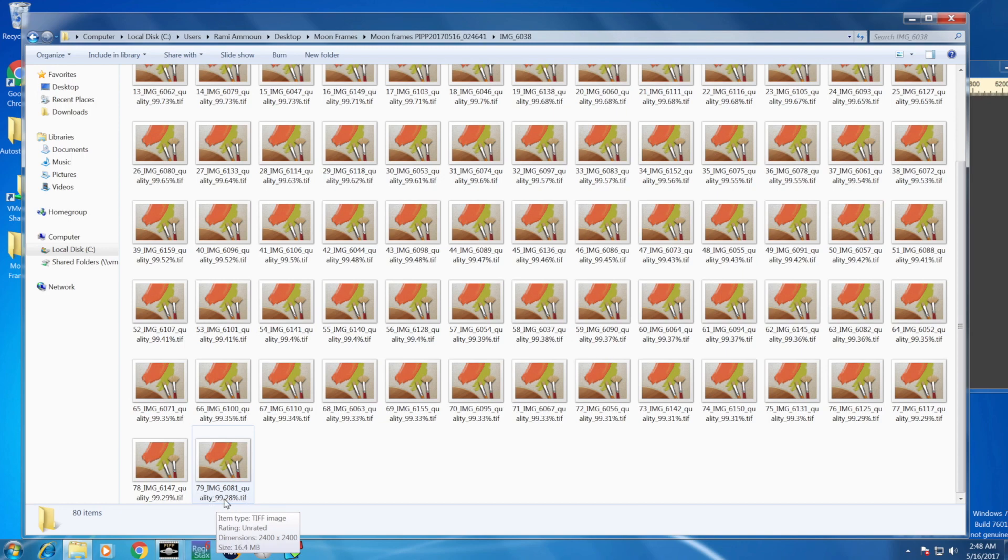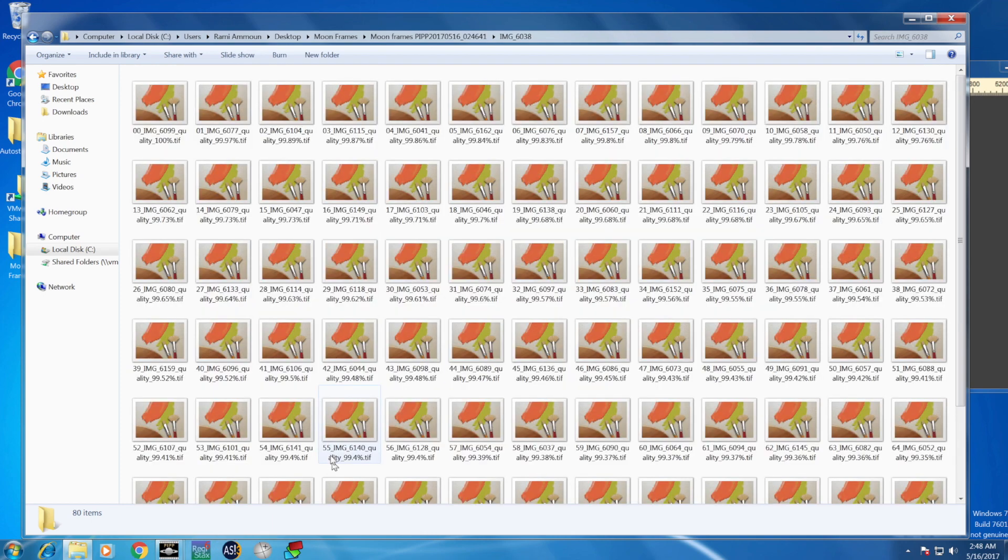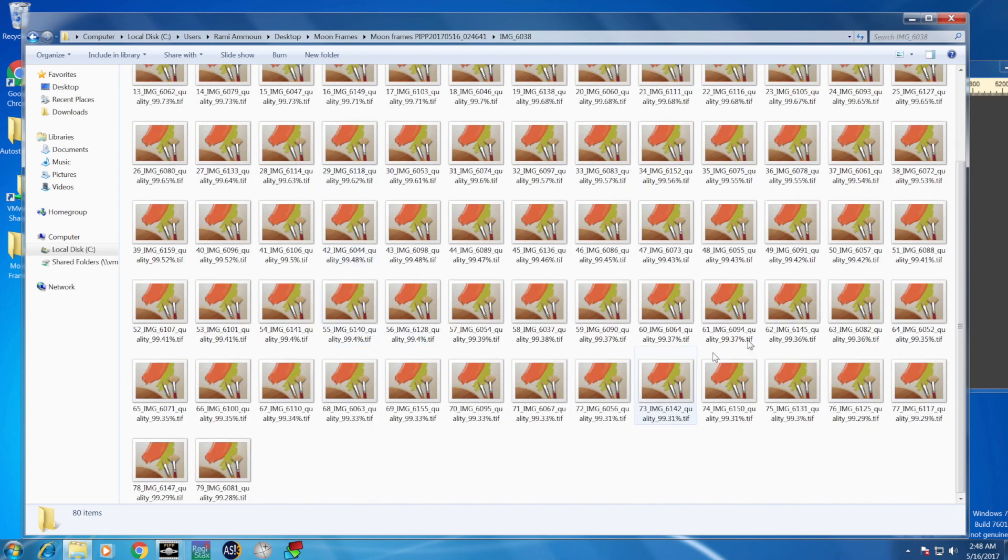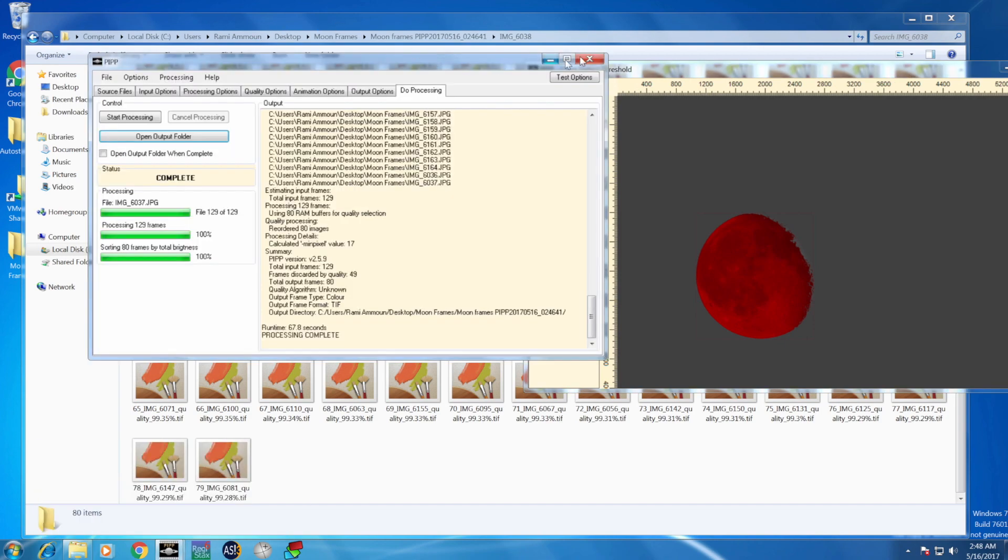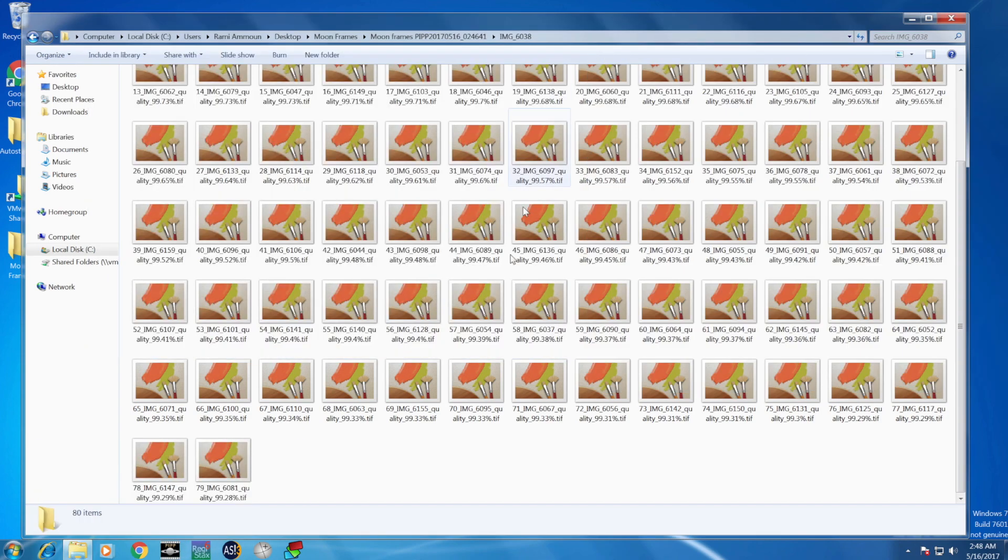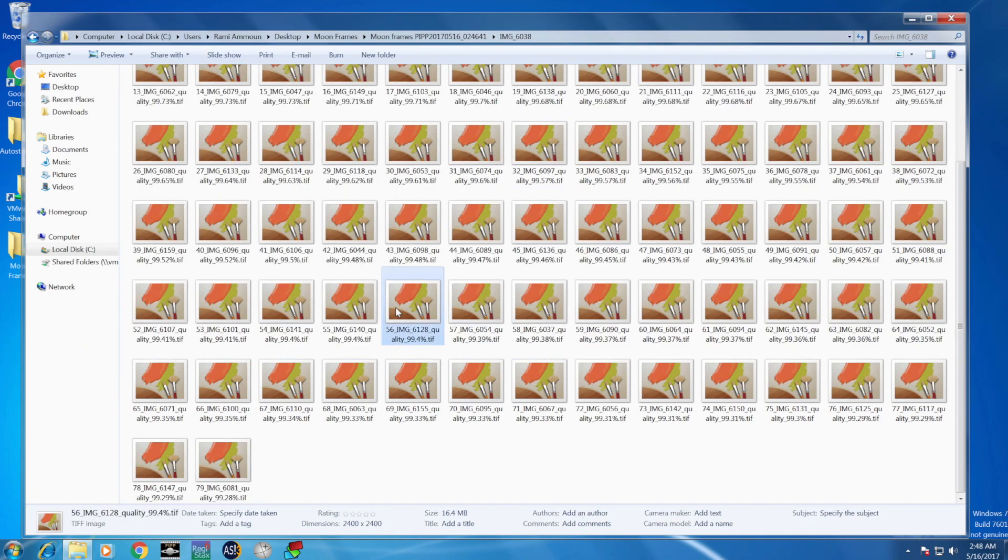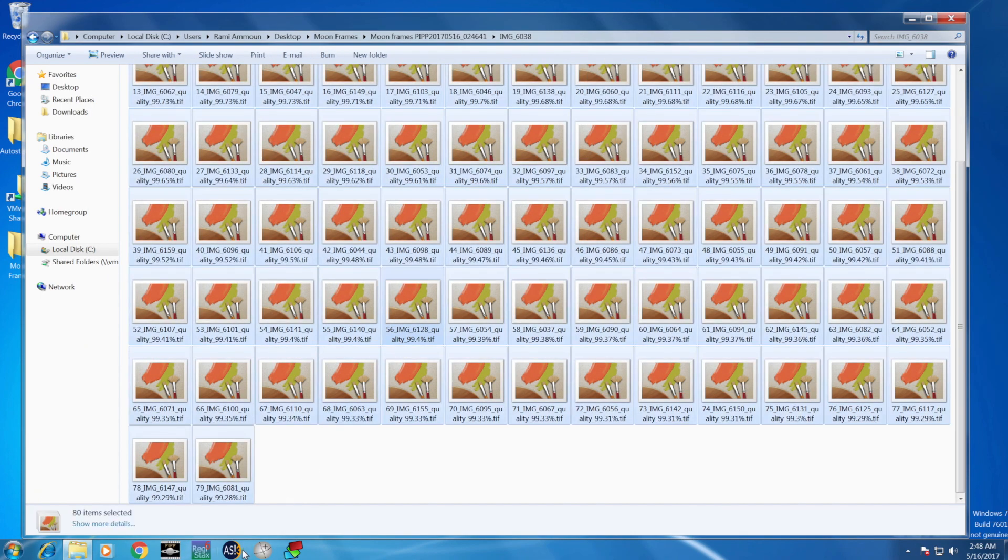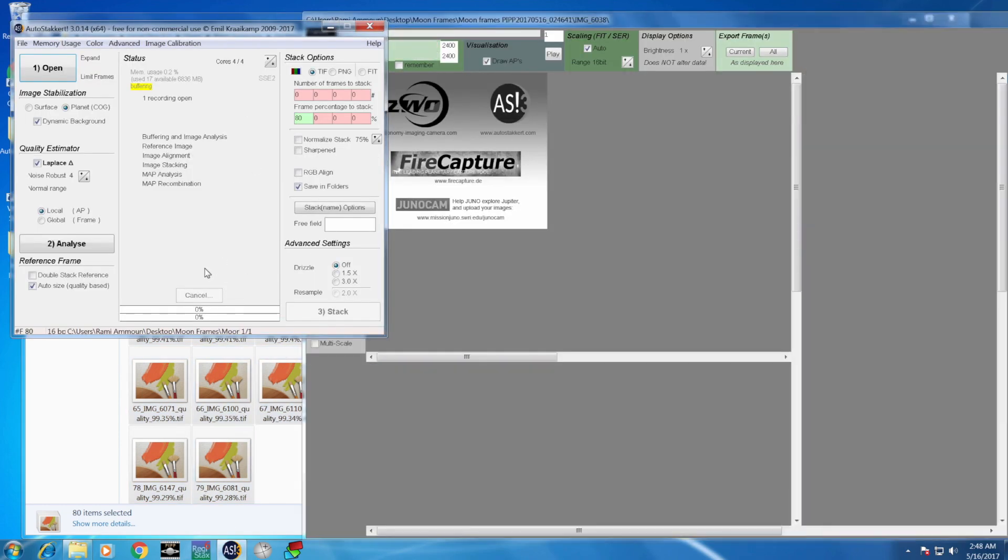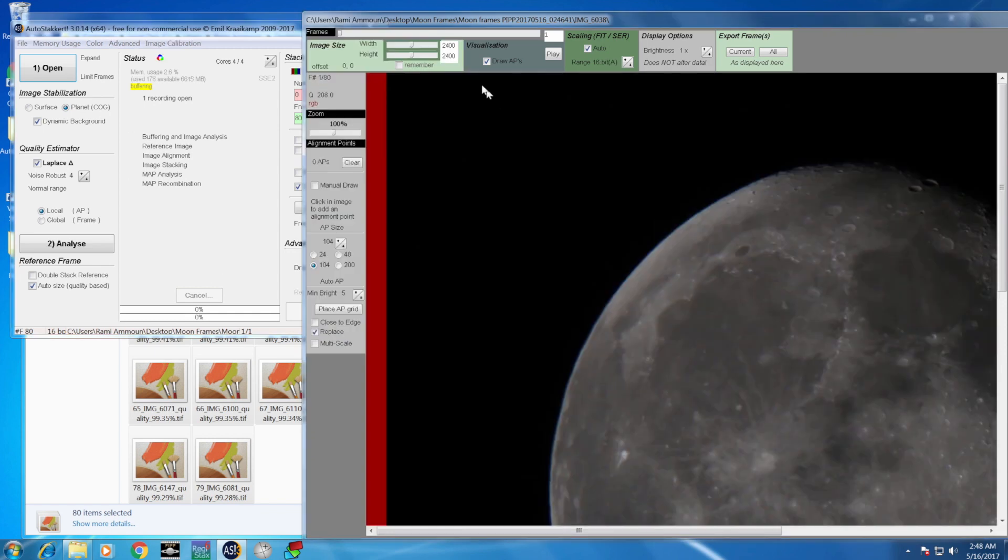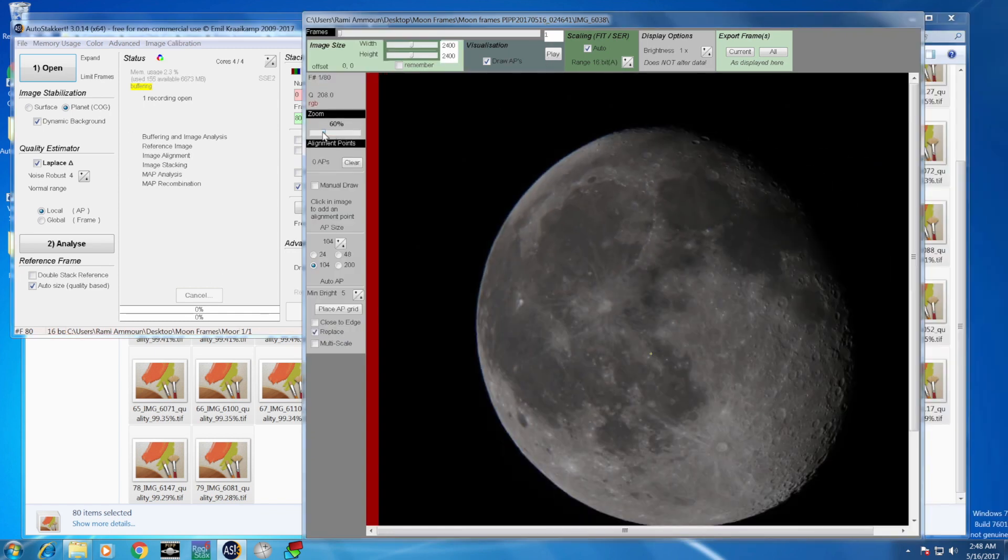The least one is 99.28%, which tells you that most of the frames that we got here are high-quality frames. You can close PIPP. You can select all the frames here.